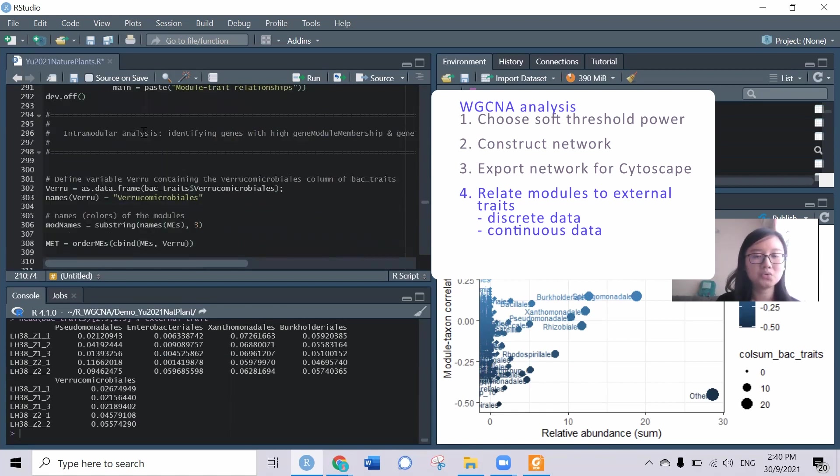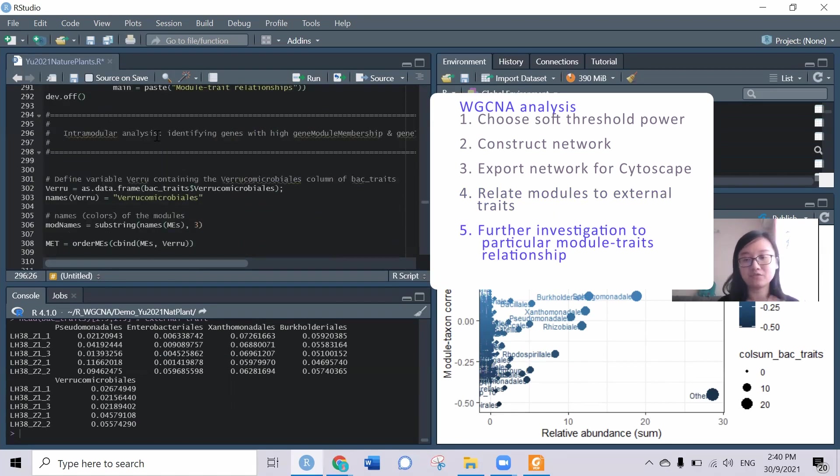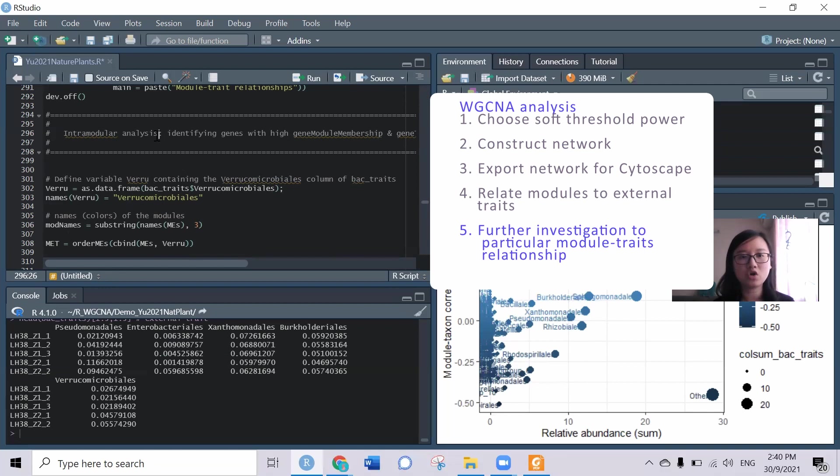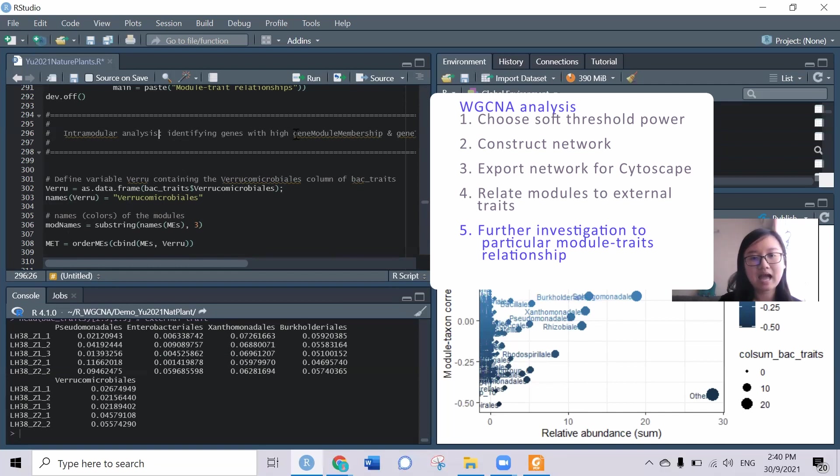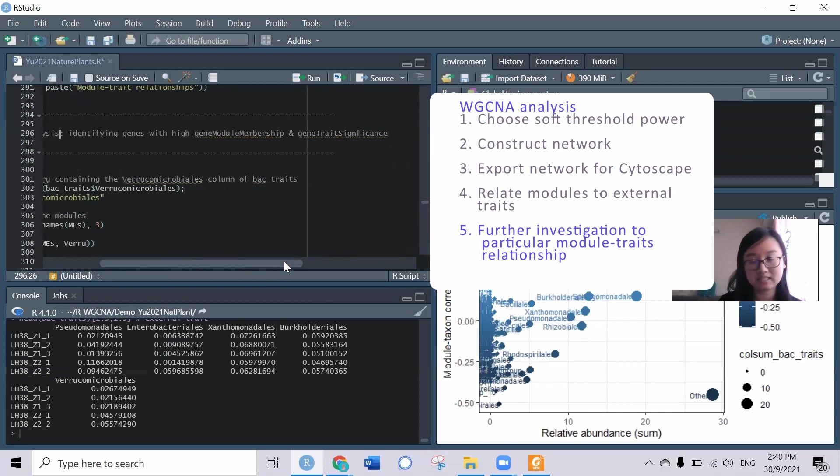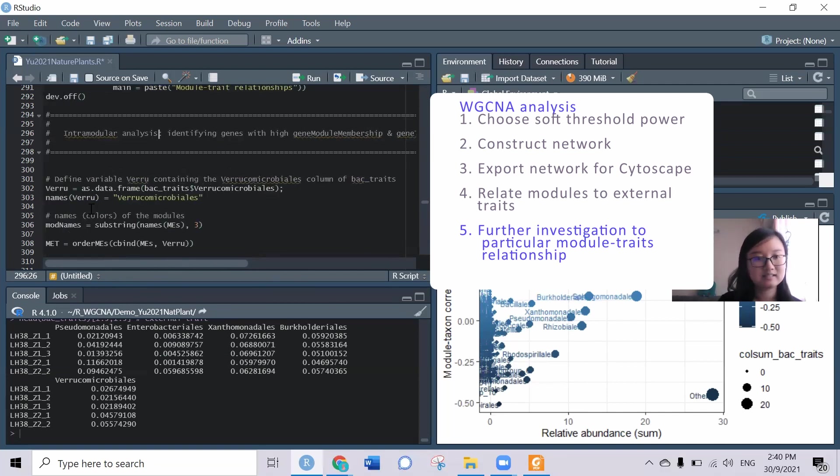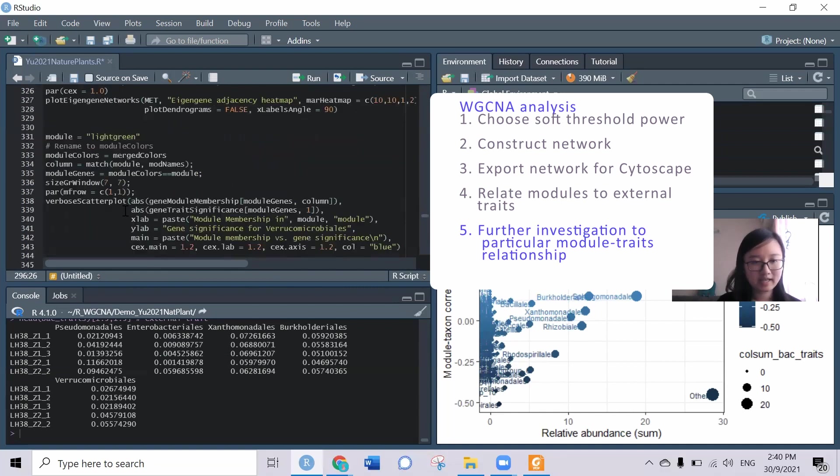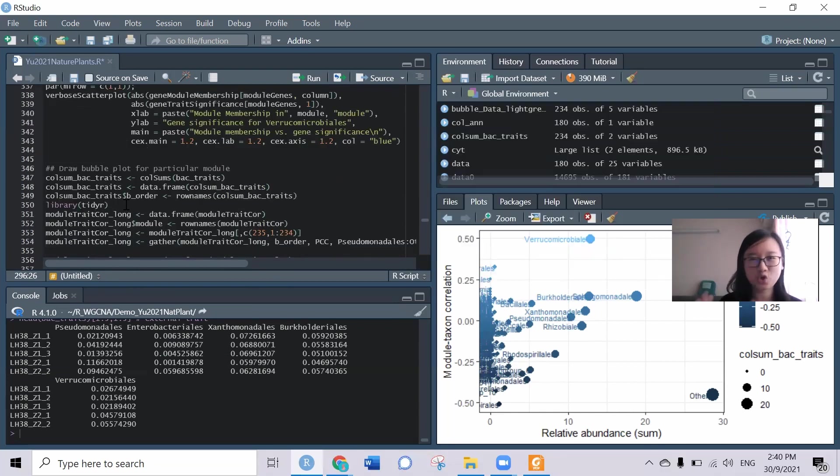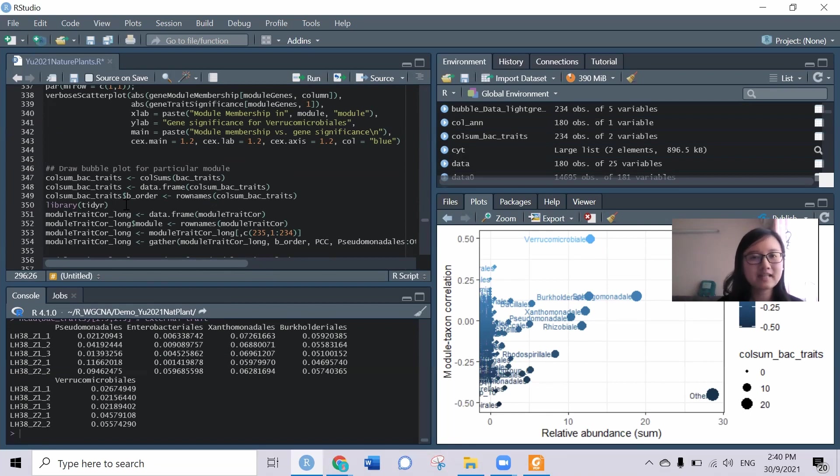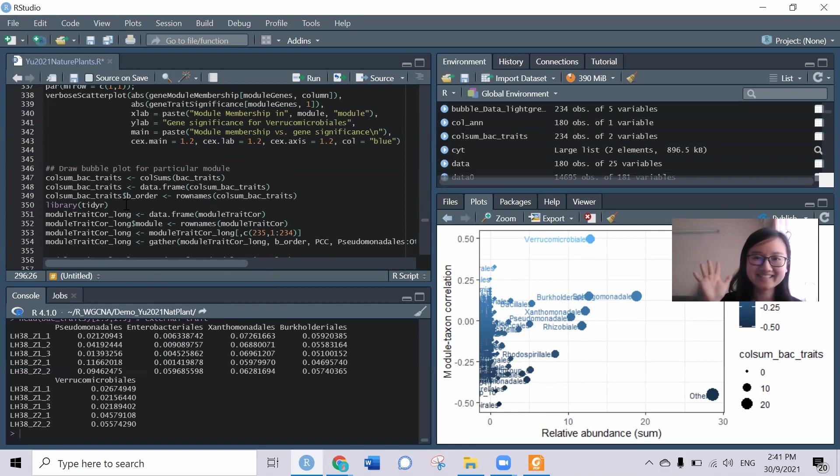While you already have the targeted module, you can try to narrow down the analysis and to get more about what are the genes that bring high gene module membership and gene trait significance. That's all for the tutorial today. I hope you have learned something from this video. Thanks for watching and I will see you next time. Bye.